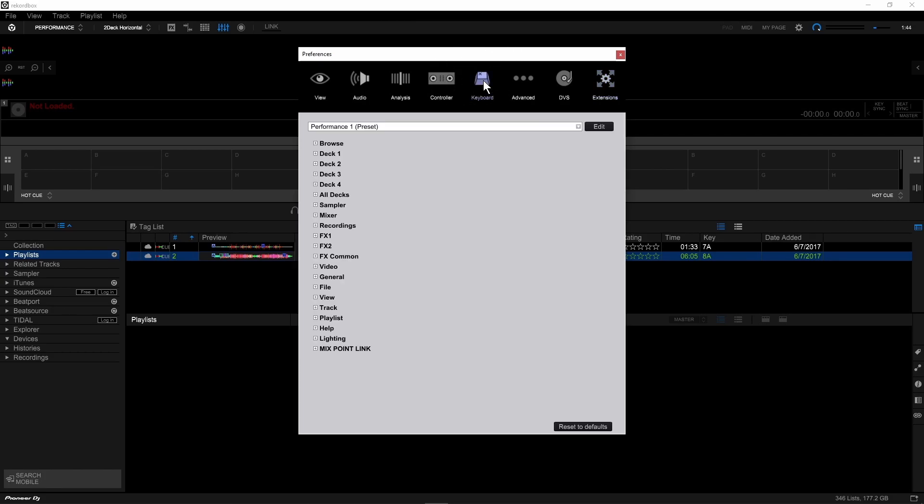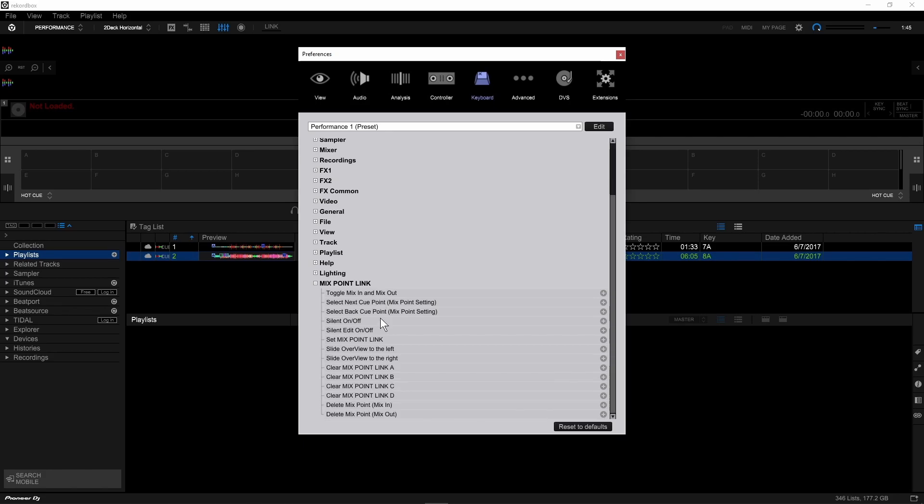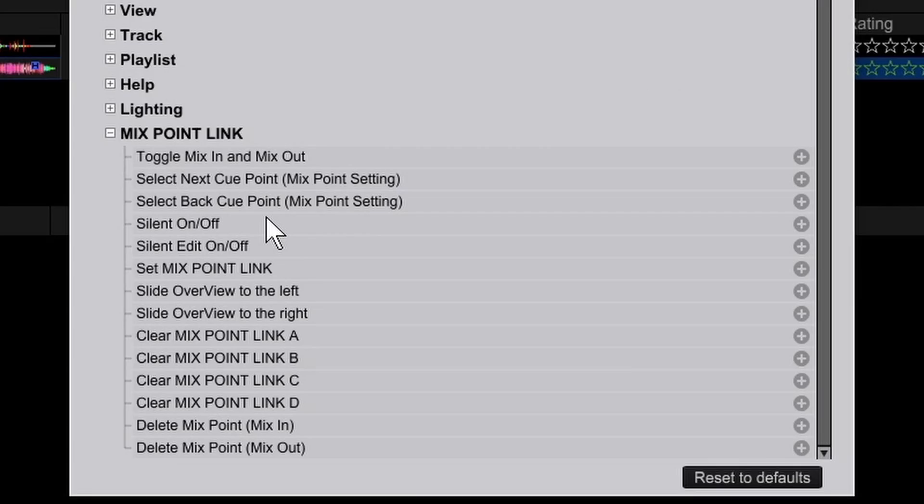As you can see here now at the bottom, there's a whole new section for mix point link, and you can expand that, and you'll see that all of the commands for mix point link are now available to be assigned as keyboard shortcuts.